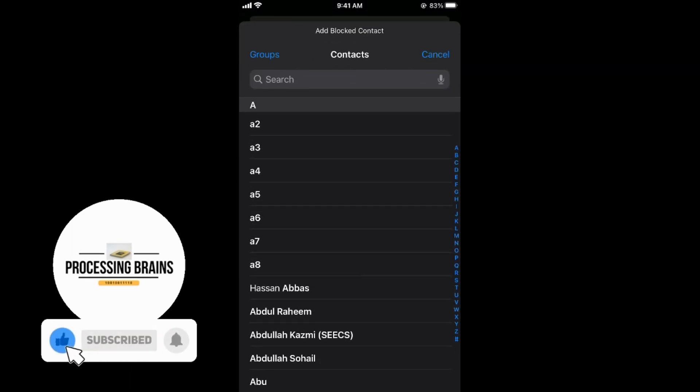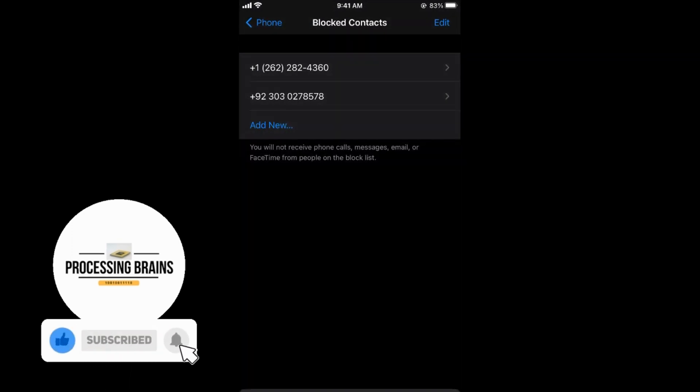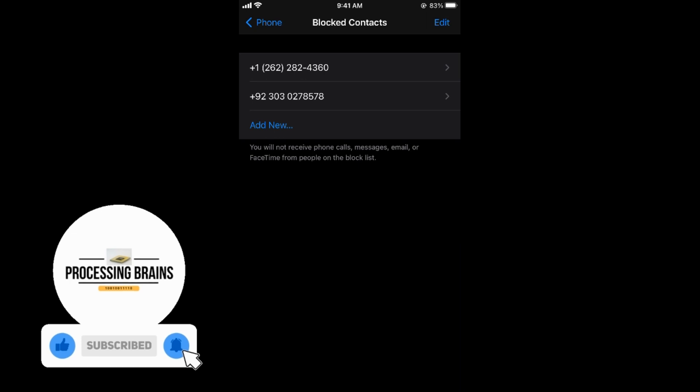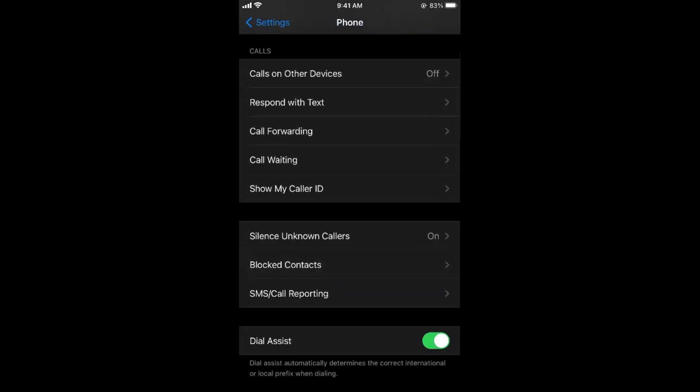So hopefully by doing so, you will be able to stop or block the spam calls on your iPhone. But before you go, please like, subscribe and share it. Thank you.